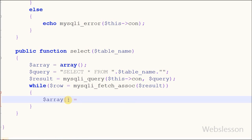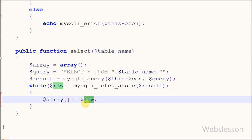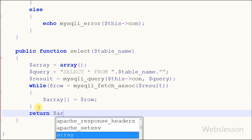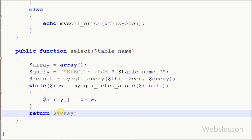Now I want to store all results from the associative array into the array variable. For this I write 'array[] = row', so all data is stored into the array variable from the row variable. Now I simply write the return statement with the array variable. The return statement immediately ends execution of the current function and returns its argument as the value of the function call.